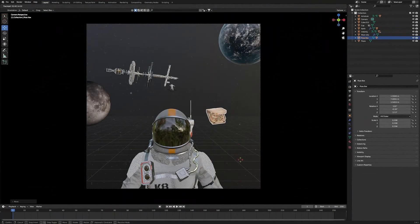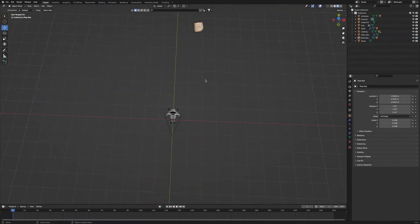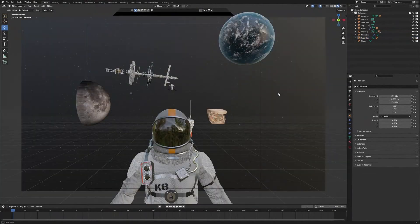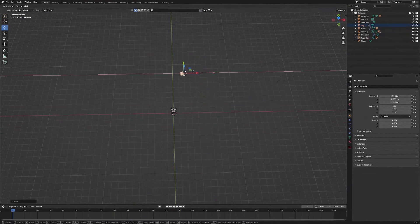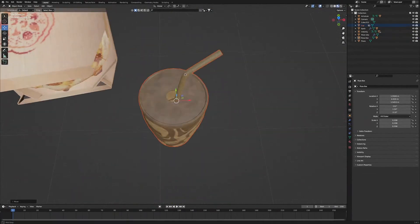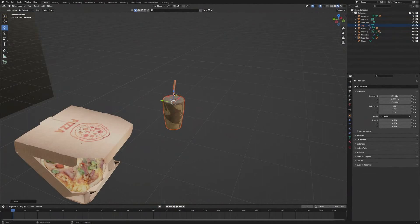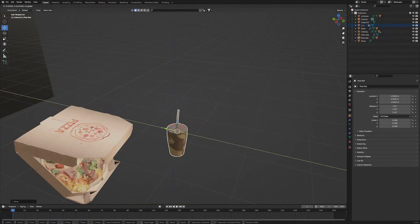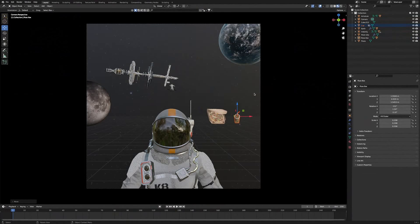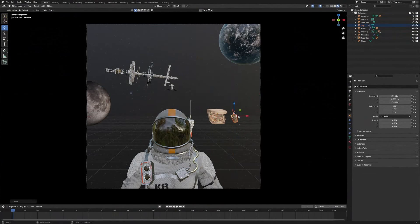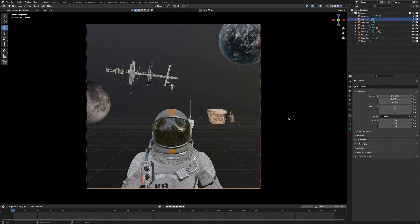Then we'll double-tap R to rotate the pizza to have a better look of it. Once we have the pizza looking just right, let's bring in the soda cup. So I'll select it and bring it next to the pizza. We'll press the full stop key to zoom in. And then we'll go back into Camera Mode to have a better look of where it needs to be. We'll move and rotate the soda cup until we get it looking just right. And now we have our pizza and soda in our scene.